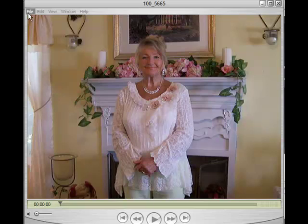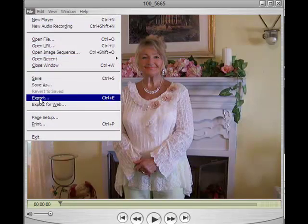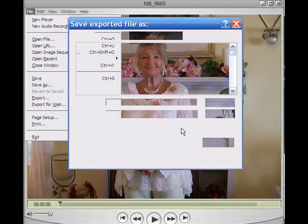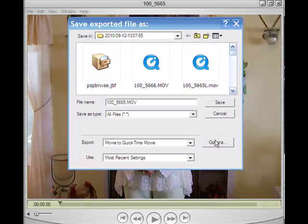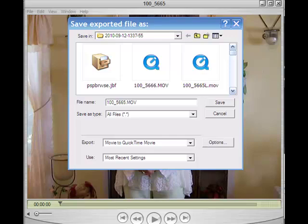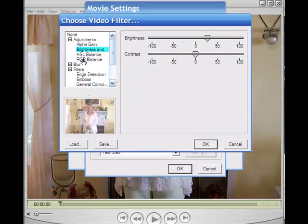So let's go up here to where it says file and say export. Right here where it says options, we're going to click on that in just a minute, but make sure where it says export, you export it to movie to QuickTime movie. And you click on options and go down to filters. It gives you several adjustments you can make, and here's the brightness and contrast.